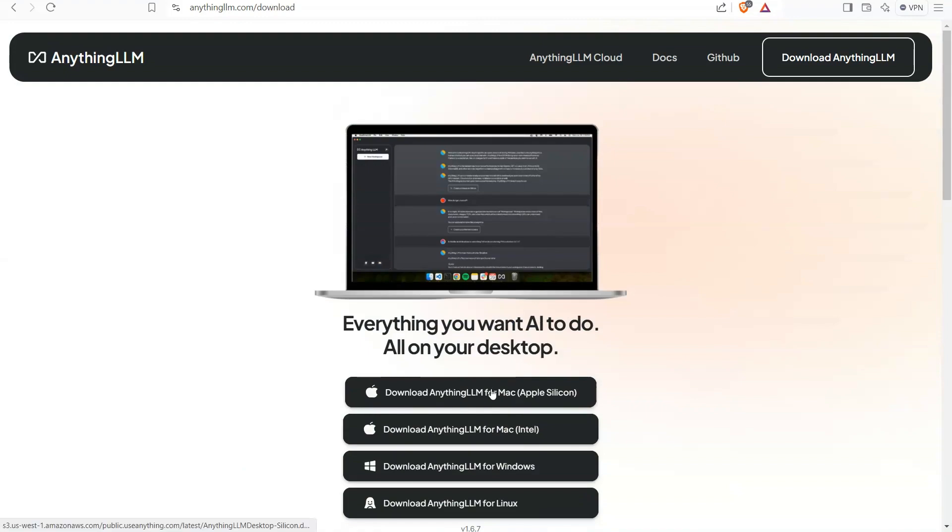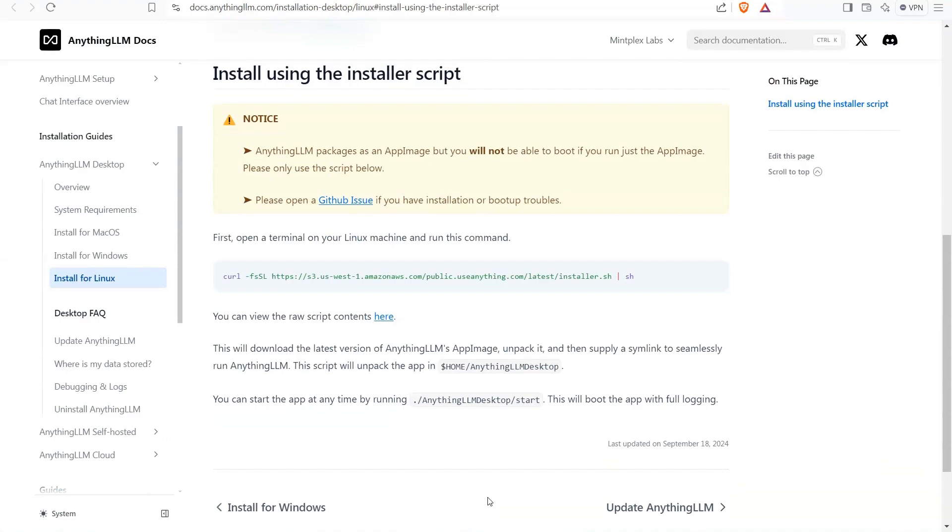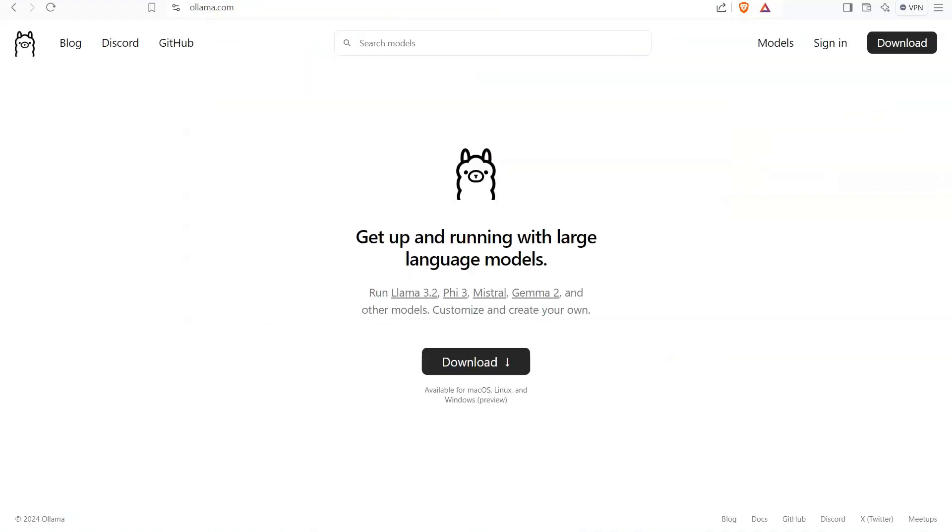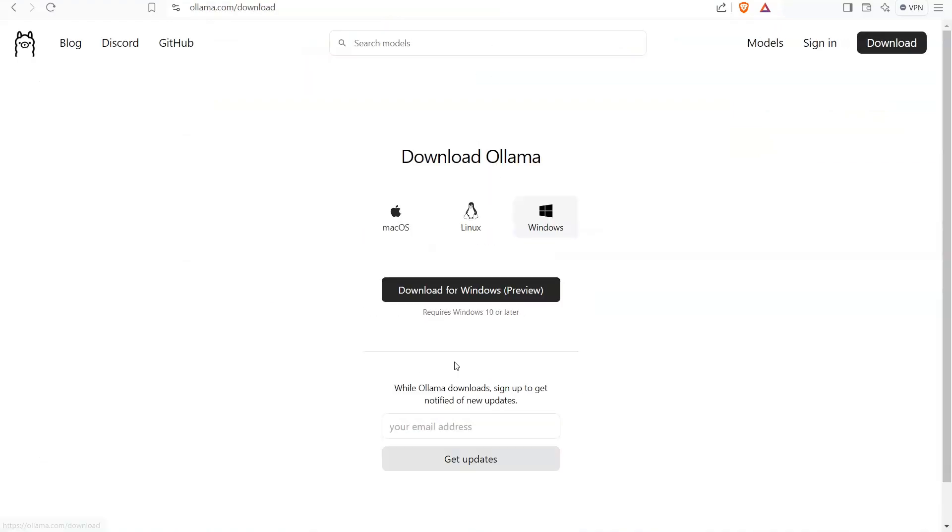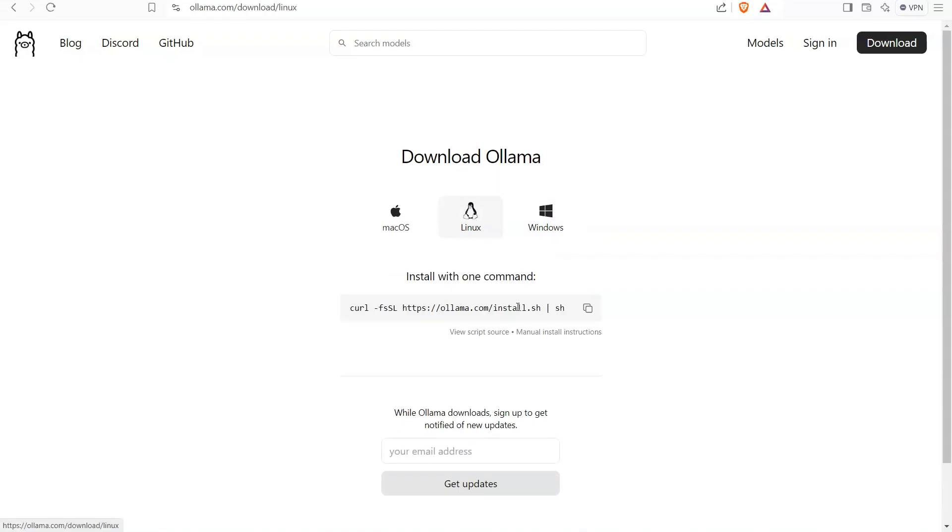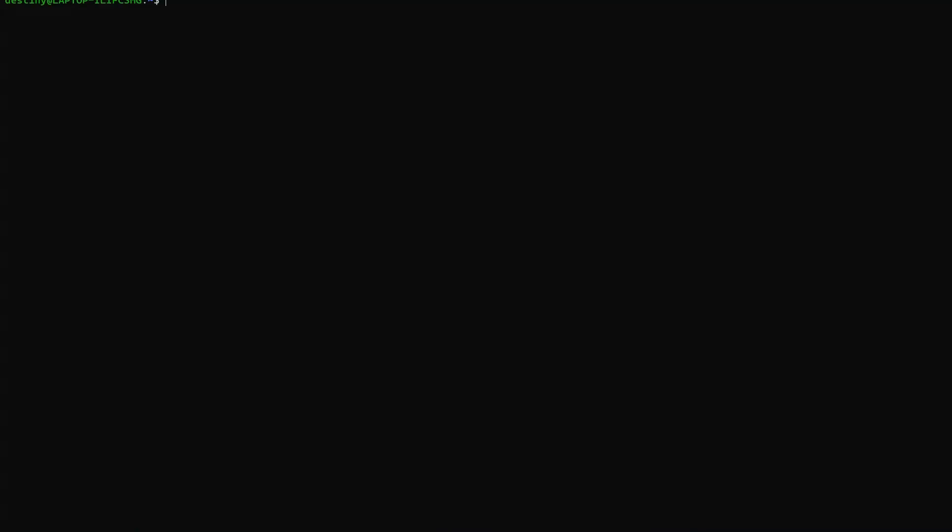To set it up, we can do it on Mac, Linux, and Windows. I am going to use the Linux version of it. You can open the terminal and run this command for installation of Anything LLM as well as Ollama to run the locally built large language model.